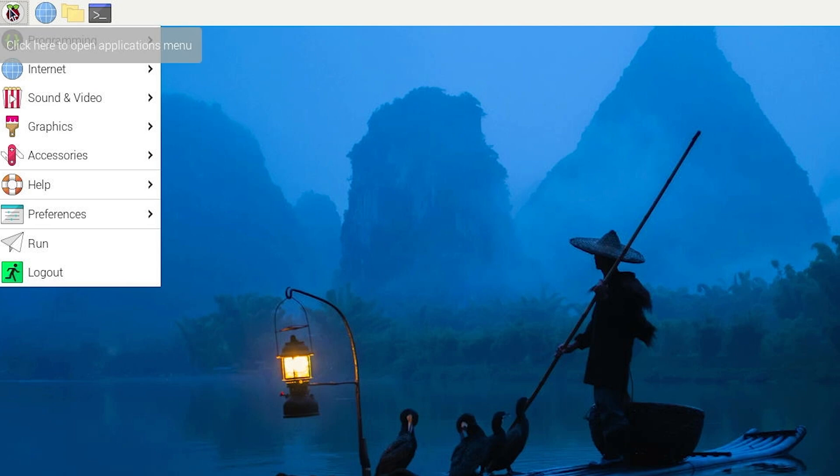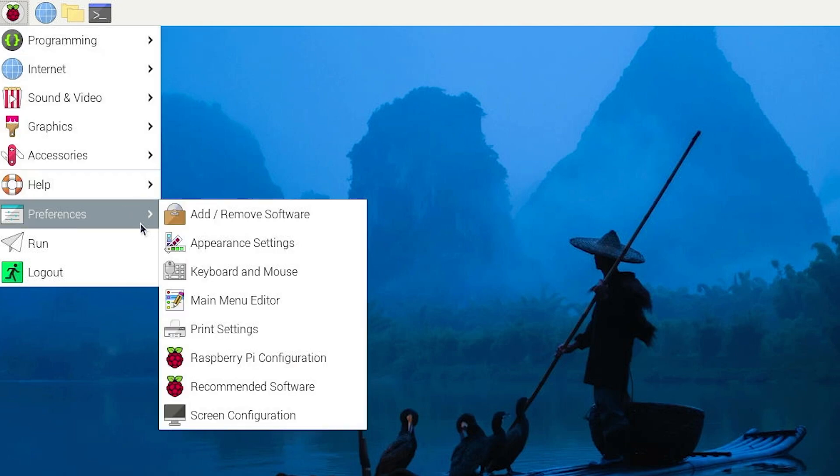Click on Start and then go down to Preferences and click on Raspberry Pi Configuration.